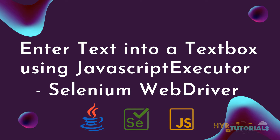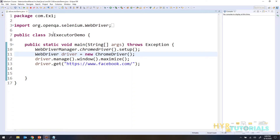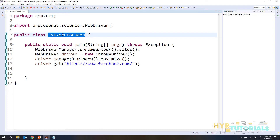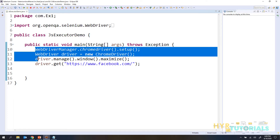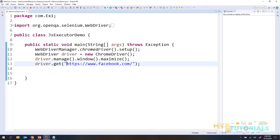So let me open my Eclipse. Here I have one class file called JS Executor Demo, which I will use for practice today. I have added code to launch the Chrome browser and navigate to the Facebook login page. After this we will perform the JavaScript operations.